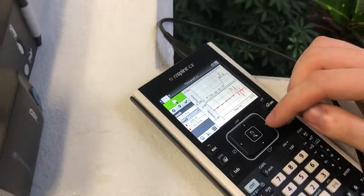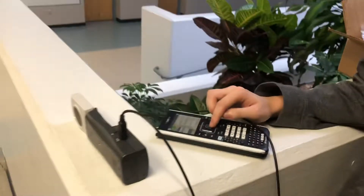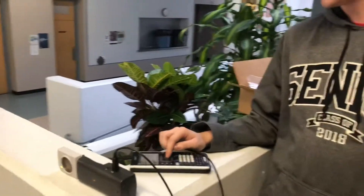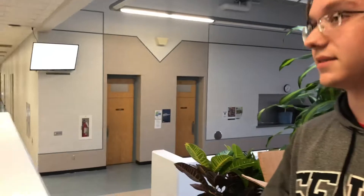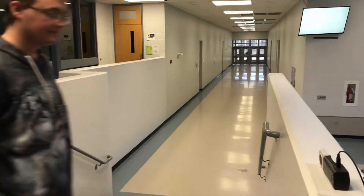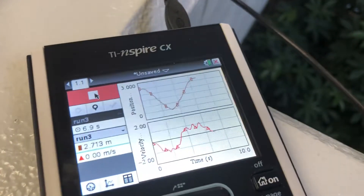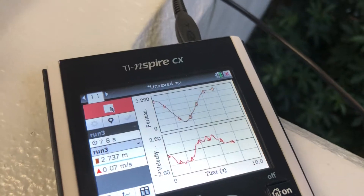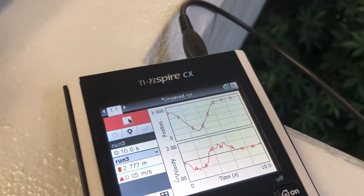Darren, you want to help with this? So what he's gonna represent is a parabola. So it's graphing based off his movements?